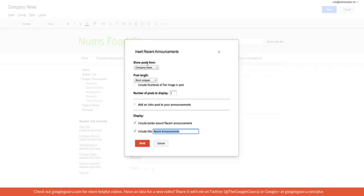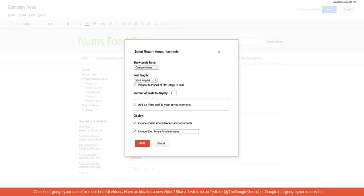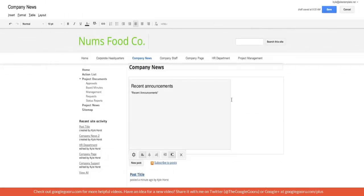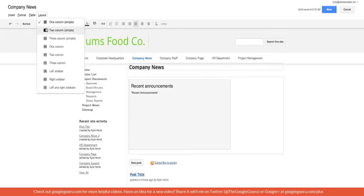So we can choose where to show posts from, the post length. I usually recommend short snippet. We can have a thumbnail with each post, a little small image to accompany it and number of posts to display and I'm going to deselect borders and titles and let's save that so I can show you what it's like.